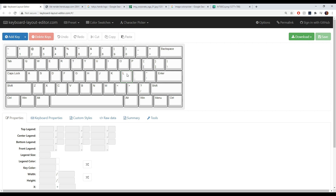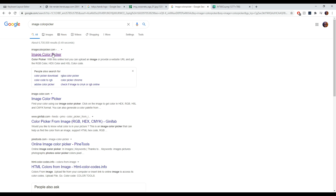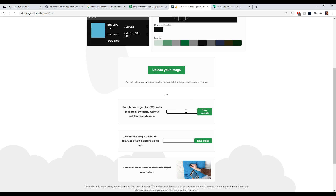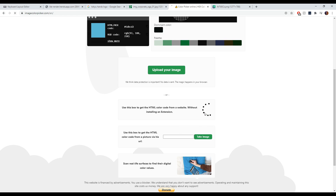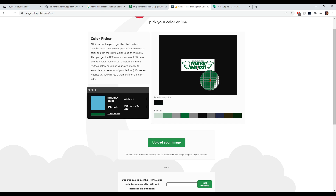Now that we're here, I have a concept in mind — I want to do the colorways of the Tokyo Hands logo. So we're going to pick an image, right-click it, go to 'Copy Image Address,' or save the image — whatever is easier for you. Then we're going to go to imagecolorpicker.com, upload or paste that link, and it's going to bring up this color picker.